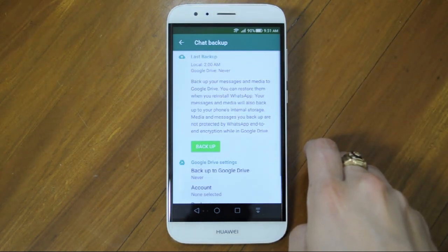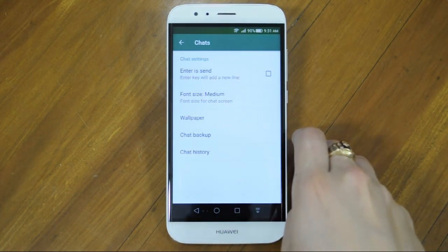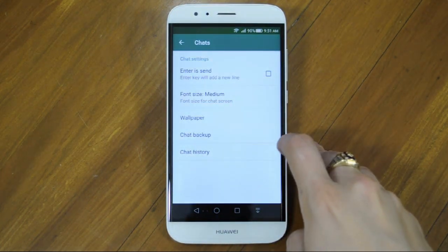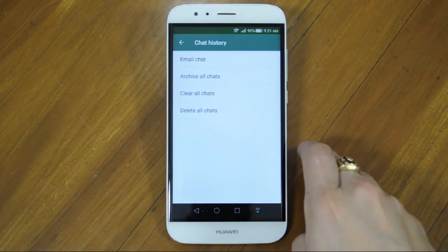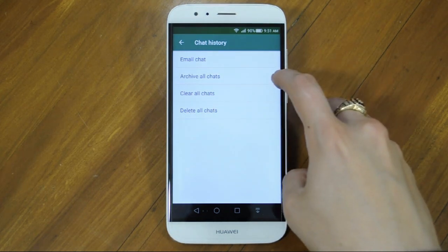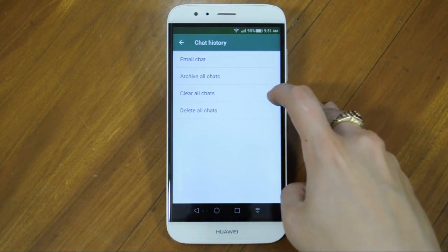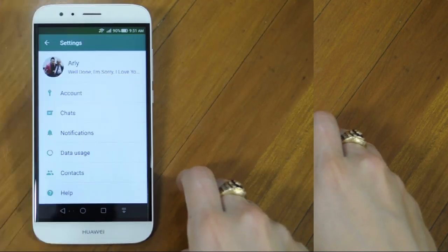If you want to transfer your chats to a new phone, make sure you use Chat Backup. You can backup your chats to your Google Drive or to your iCloud. Choose whether or not to backup all your photos and videos. And in your chat history, you can email your chat history, archive all chats, clear all chats or delete all chats.